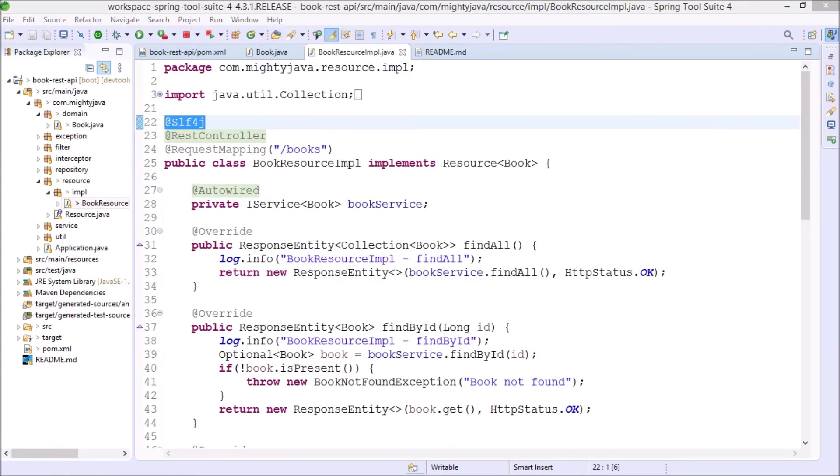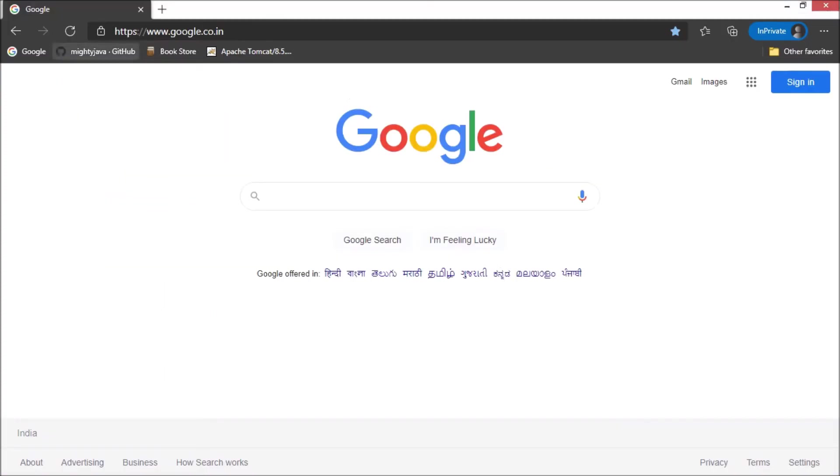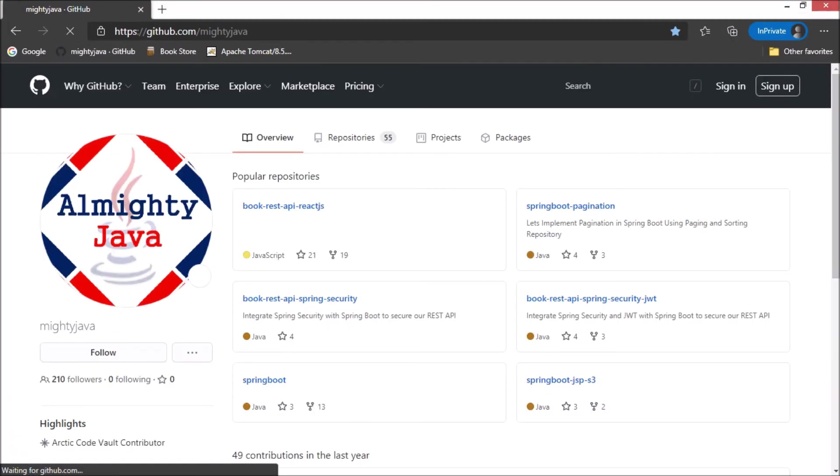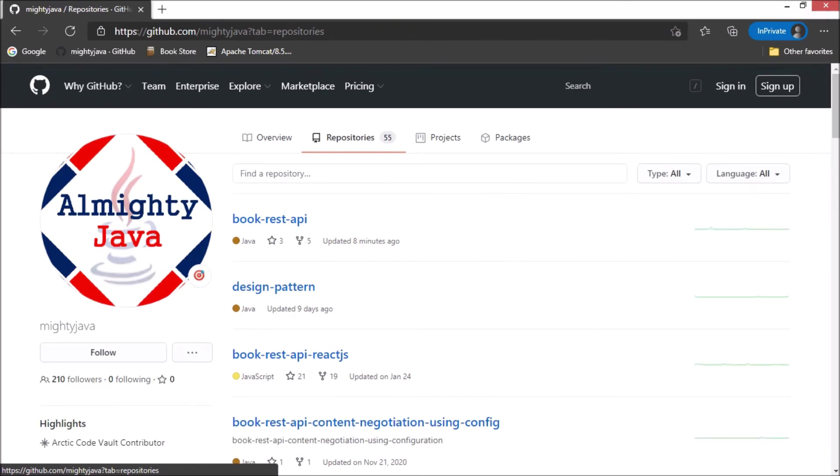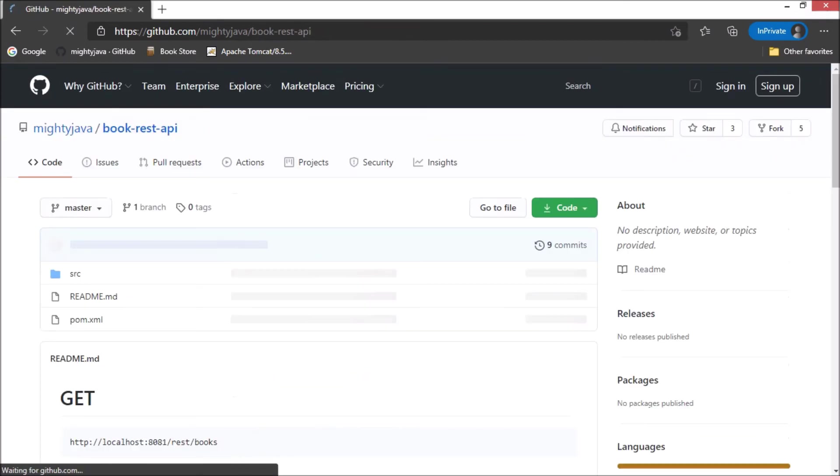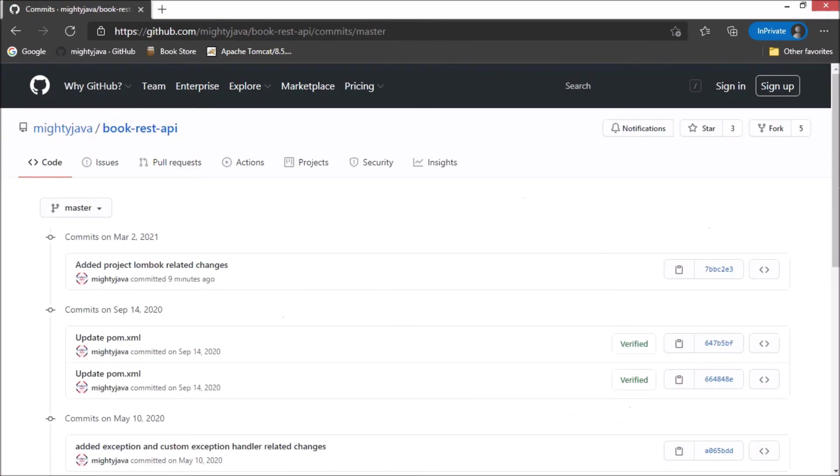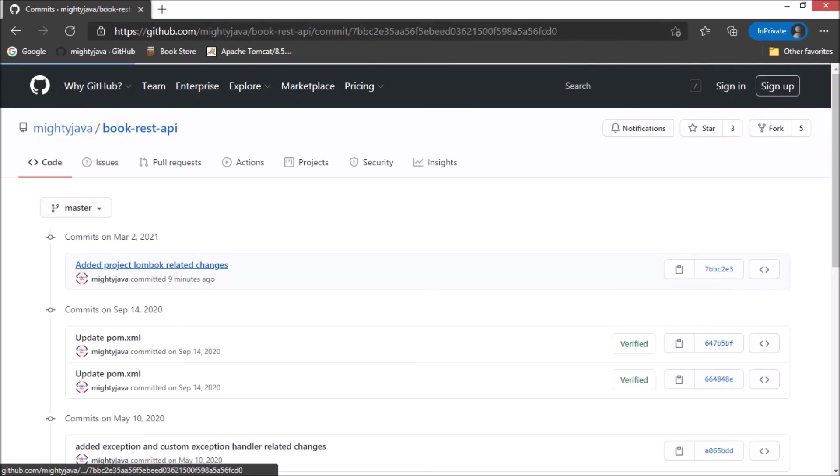I committed these changes. I will show you from where you can find these. See here is the GitHub page. Click on the repositories. Here is the repository. And here are the changes.